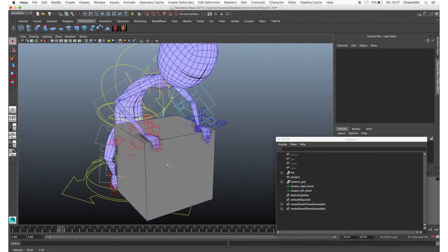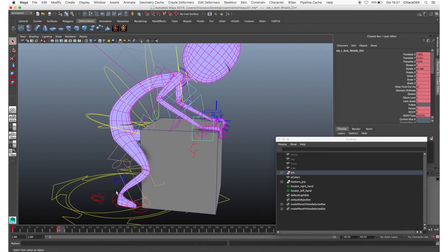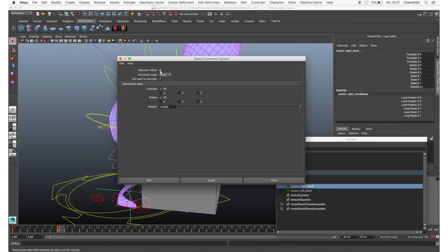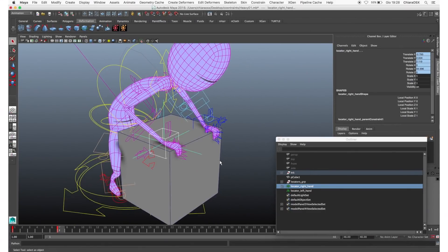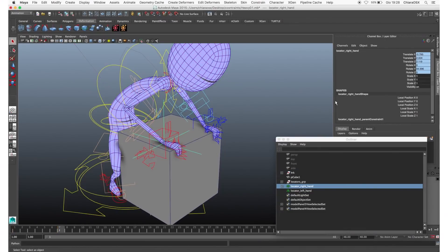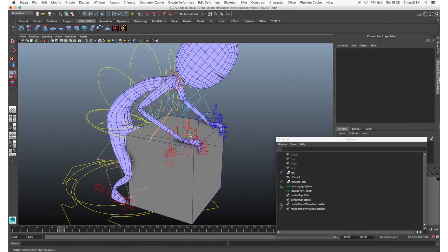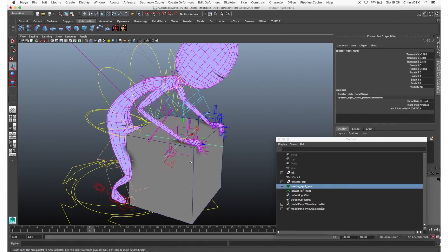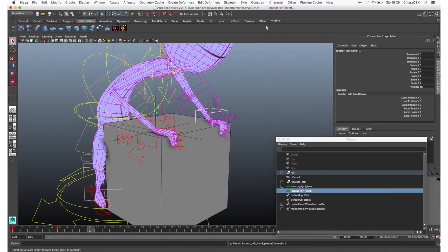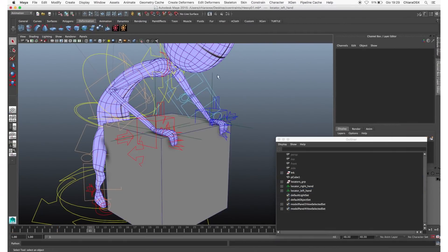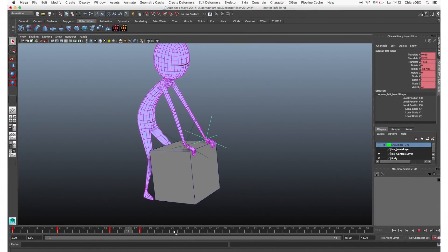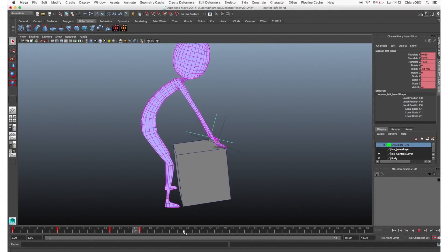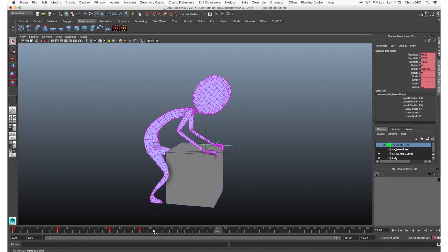To quickly position the locators, create a temporary constraint. Go to the frame where the hands touch the object. Select the hand control, then one of the locators, and uncheck Maintain Offset so the locator jumps on the wrist pivot. Delete the constraint, then constrain the hand control to the locator — select the locator, then the wrist control, and create another parent constraint. From this point you can forget the hand control and use the locator to animate the hand. Do the same for the other locator. In this way when you animate the lead object, the hands follow, but you can also add further movements for the hands using the locators, which are free to move because we only constrained the group.